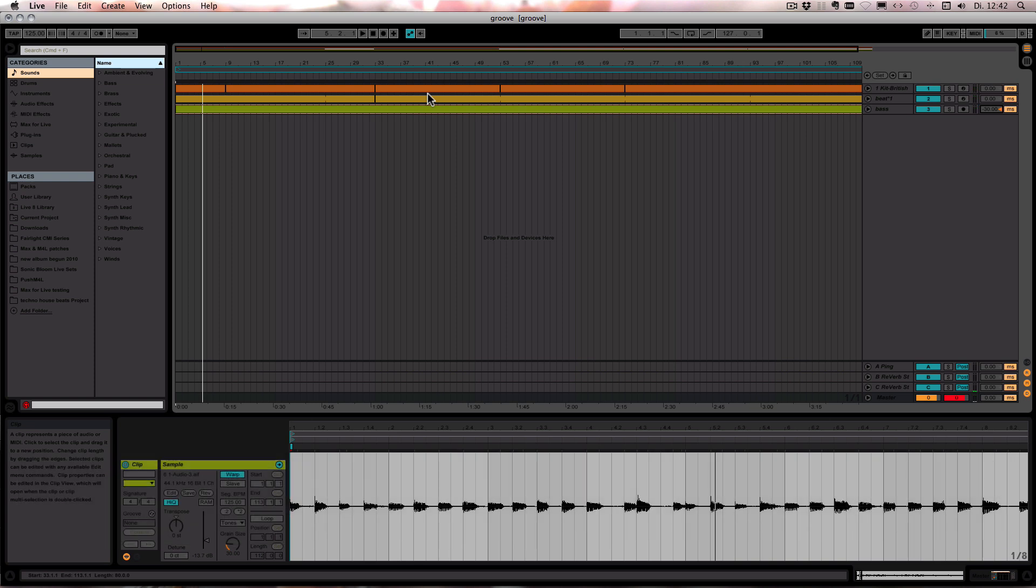And now we have a kind of more urgent feel to it, where the bass is pushing the drums on.